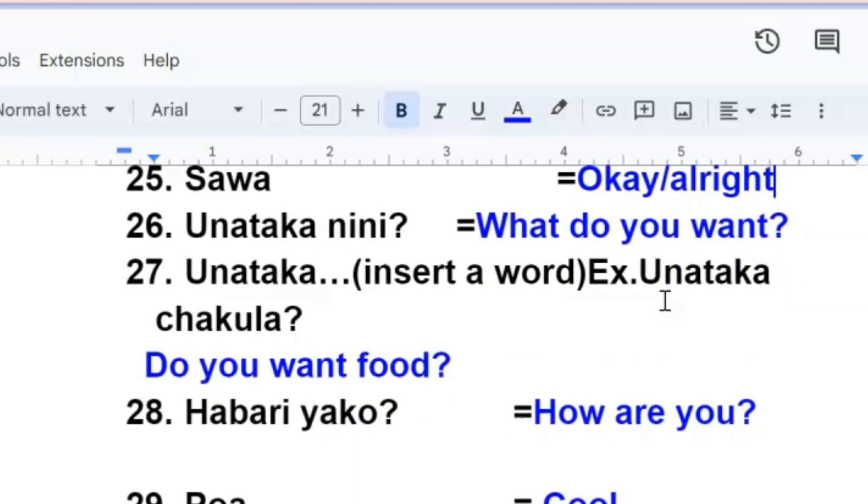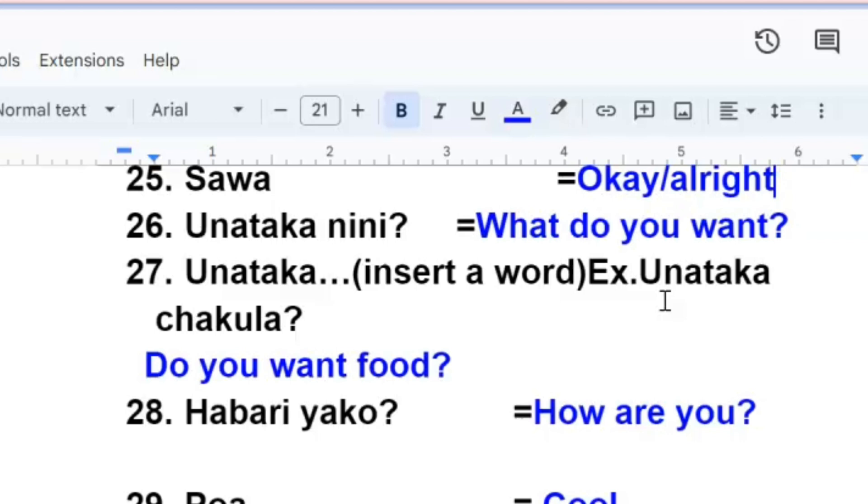Then asking someone unataka nini, what do you want? Unataka nini, what do you want? Then the next one, for example, you can start unataka and then mention that thing you want to ask someone. For example, unataka chakula, do you want food? Remember, if you ask someone unataka nini, it means what do you want. But now here we are going to mention an example. Unataka chakula, do you want food?